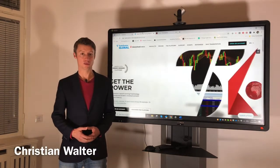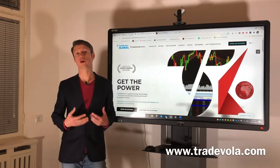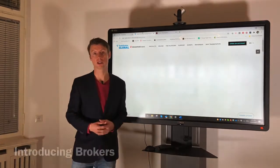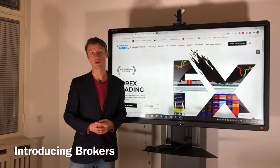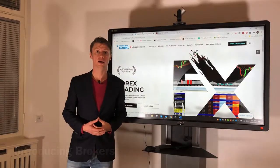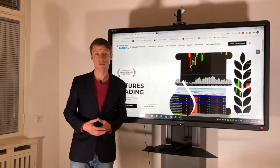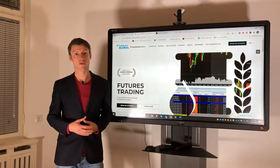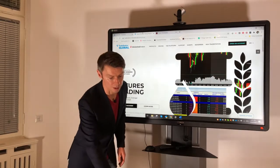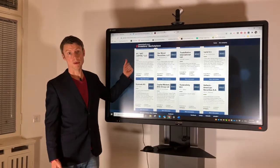Hello, my name is Christian Walter from TradeVola, and today I would like to present something related to introducing brokers. We from TradeStation Global Support get many questions regarding introducing brokers. As you can see here, TradeStation works together with Interactive Brokers, the same as many other introducing brokers. We have here an overview of what you can find on the IB website about how introducing brokers work and what their rights are.